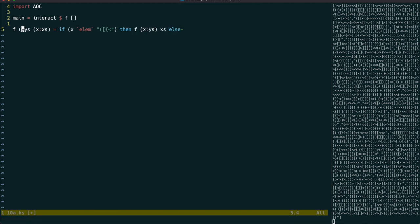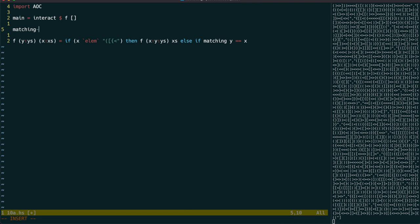If it's a closing bracket and it matches the opening bracket at the top of the stack, then we can eliminate both. Otherwise, we have a non-matching bracket.